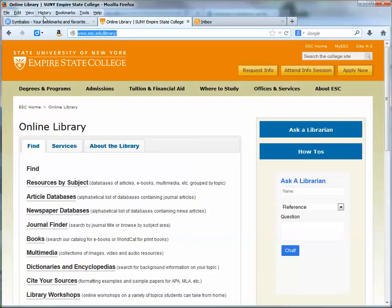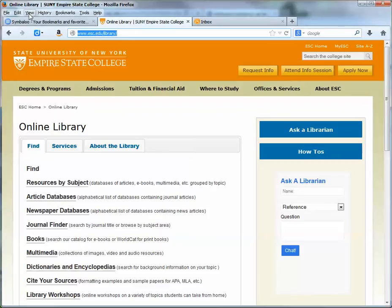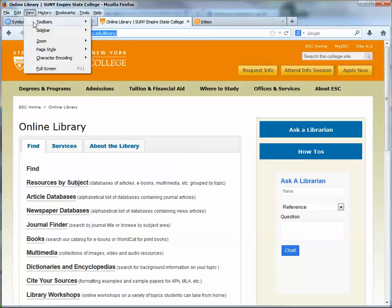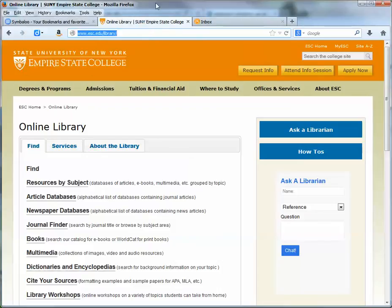Usually if you go to the view menu at the top of your browser you can usually have an option to display what's called navigation toolbar in Firefox, and it might be called something slightly different in Chrome or Safari or Internet Explorer.